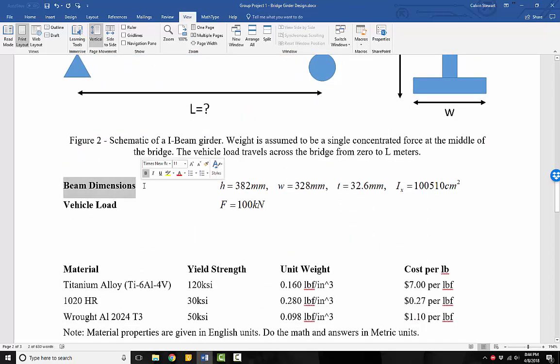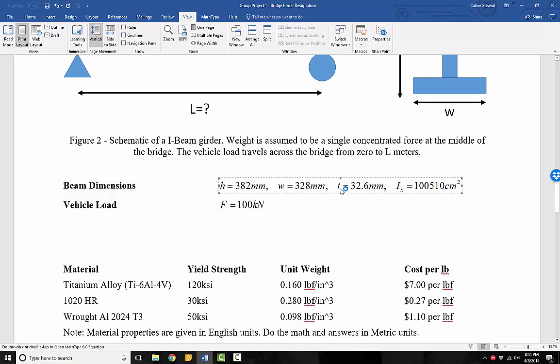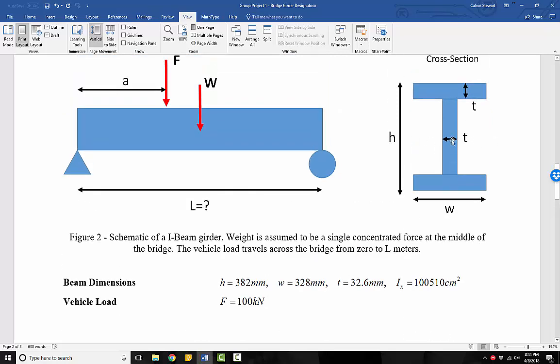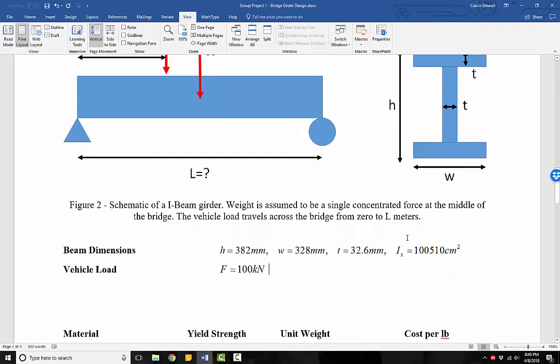The beam dimensions are dimensions that we pulled from a standard I-beam, where the height is 382 millimeters, the width is 328 millimeters, the thickness is 32.6 millimeters. And the second moment of inertia about the x-axis, which is from the neutral axis across, is 100,510 centimeters squared. Make sure that is right. I think that should be centimeters to the power four. But I'm going to fix that. I think it should be centimeters to the power four. So we'll fix that.